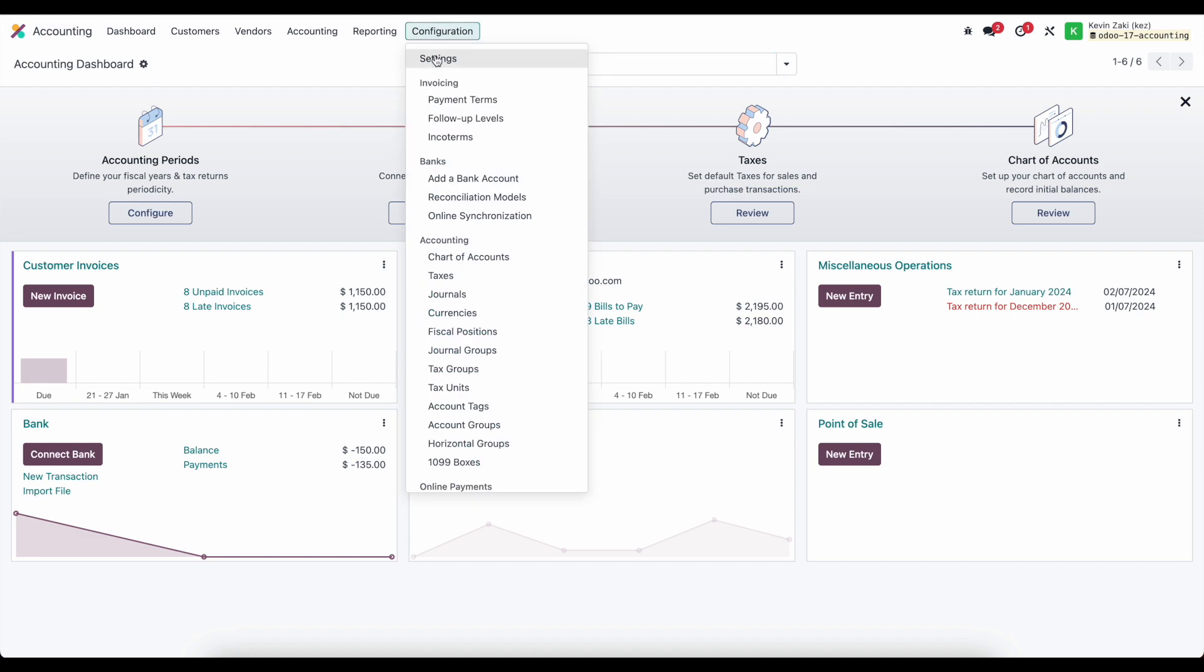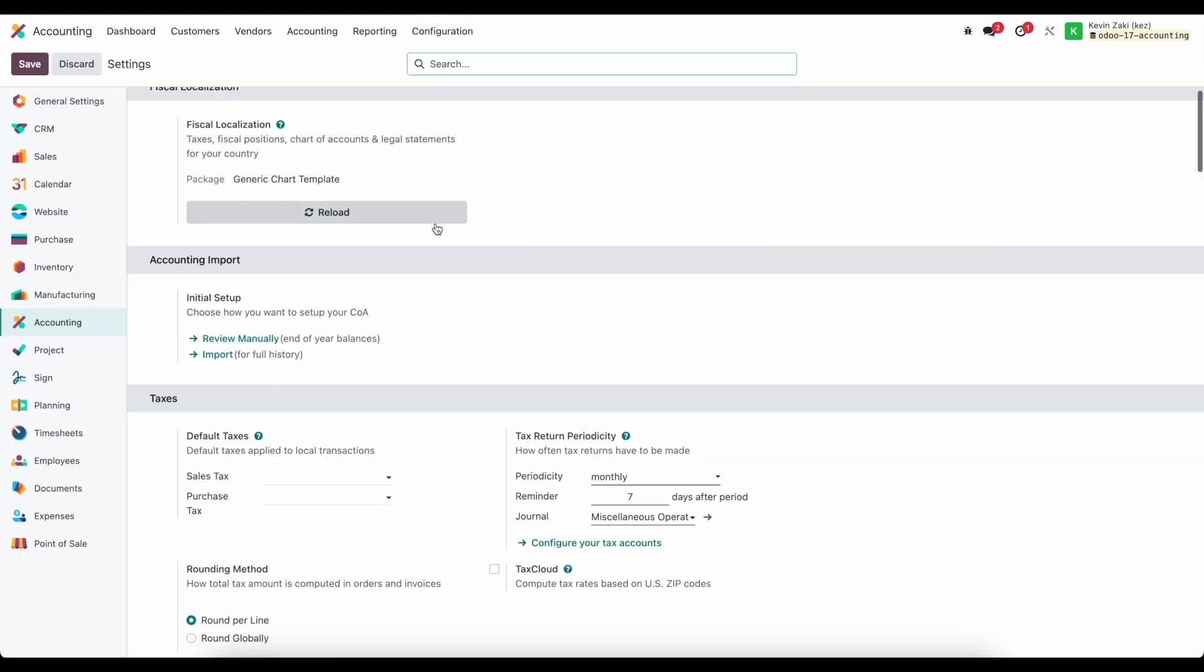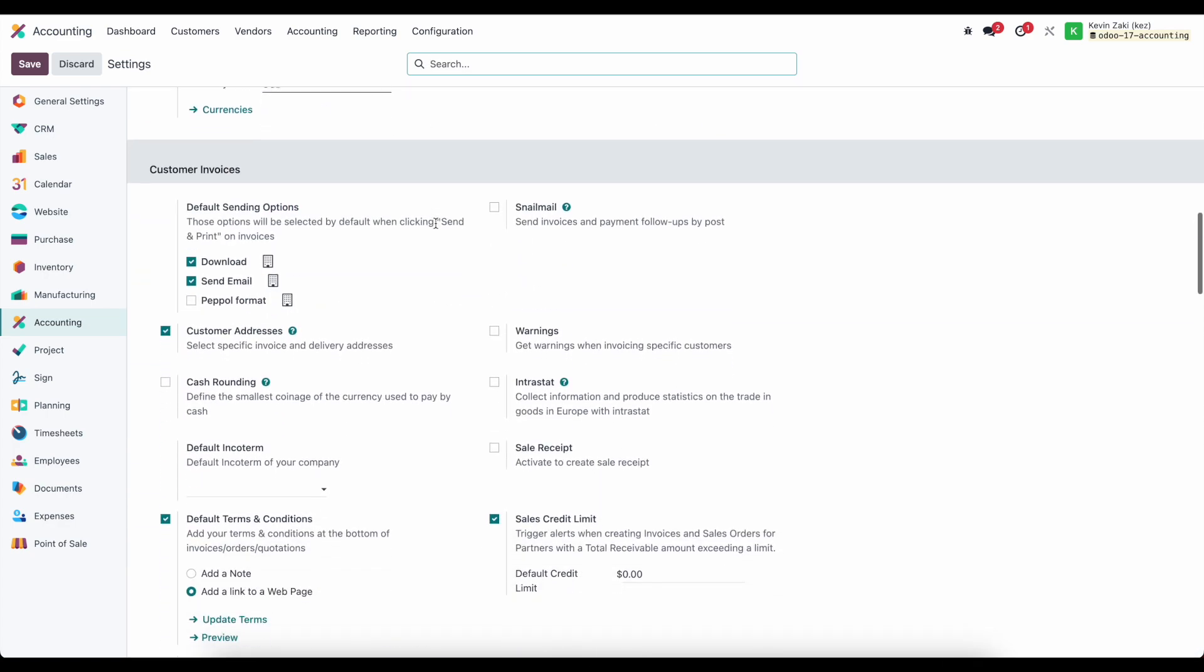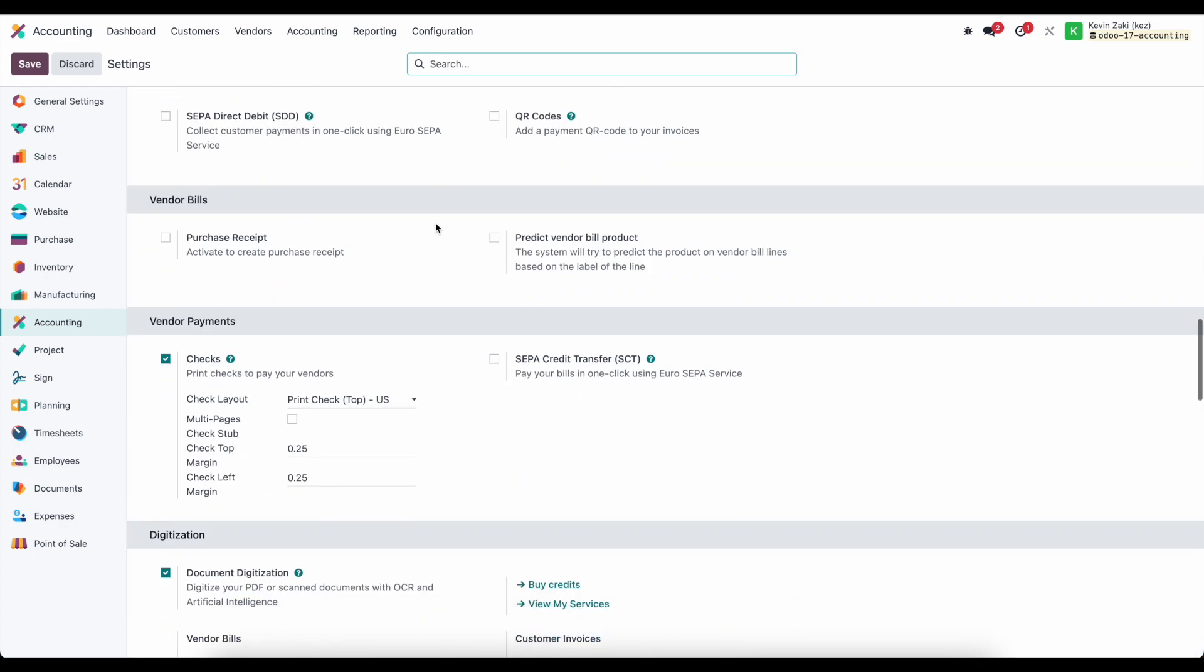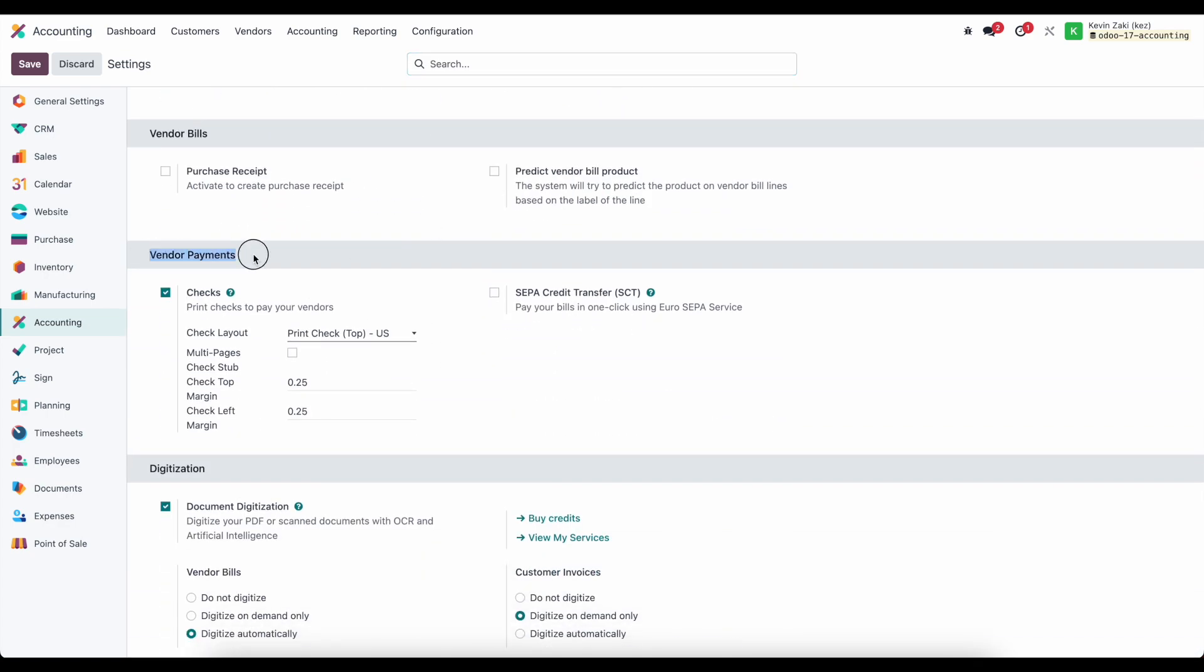First, we need to make sure all settings are configured for checks. Inside configuration settings in accounting, scroll down and look for check settings under vendor payments. We have checks enabled.